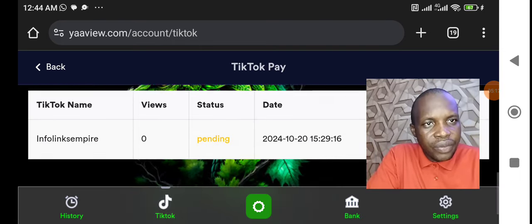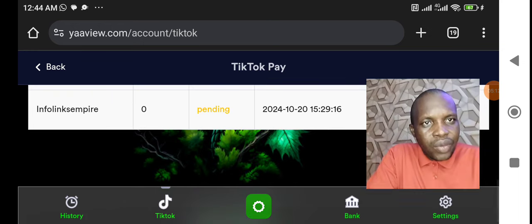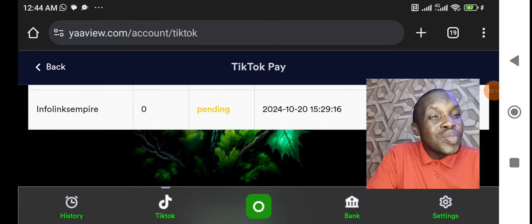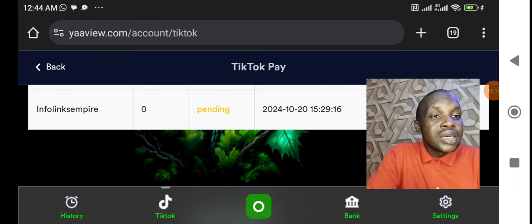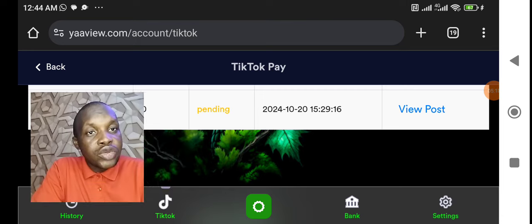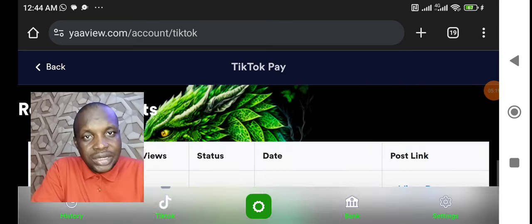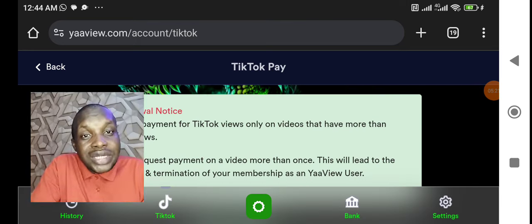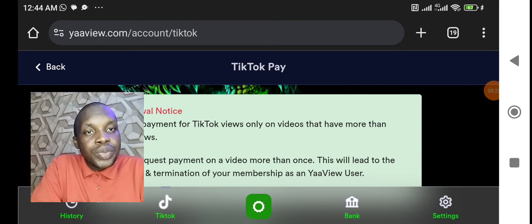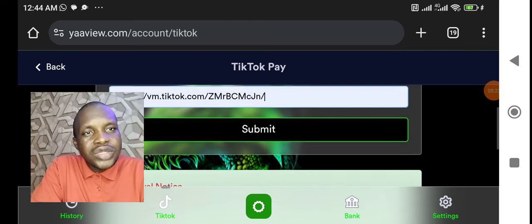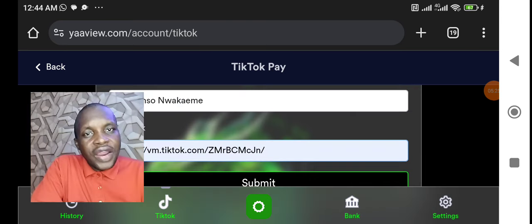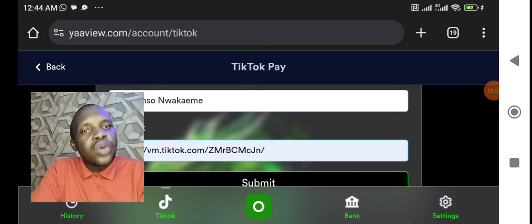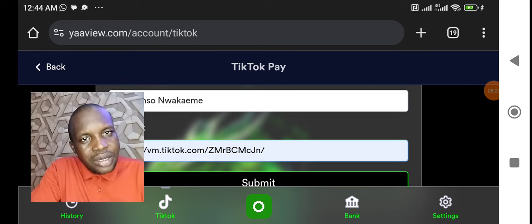I have submitted a video before. Now why this video is still pending is that there are so many videos that are not talking about YaaView that most of you posted, so they're having issues sorting it out. So please, if you have not got into 5000 views on your video, please don't come here.